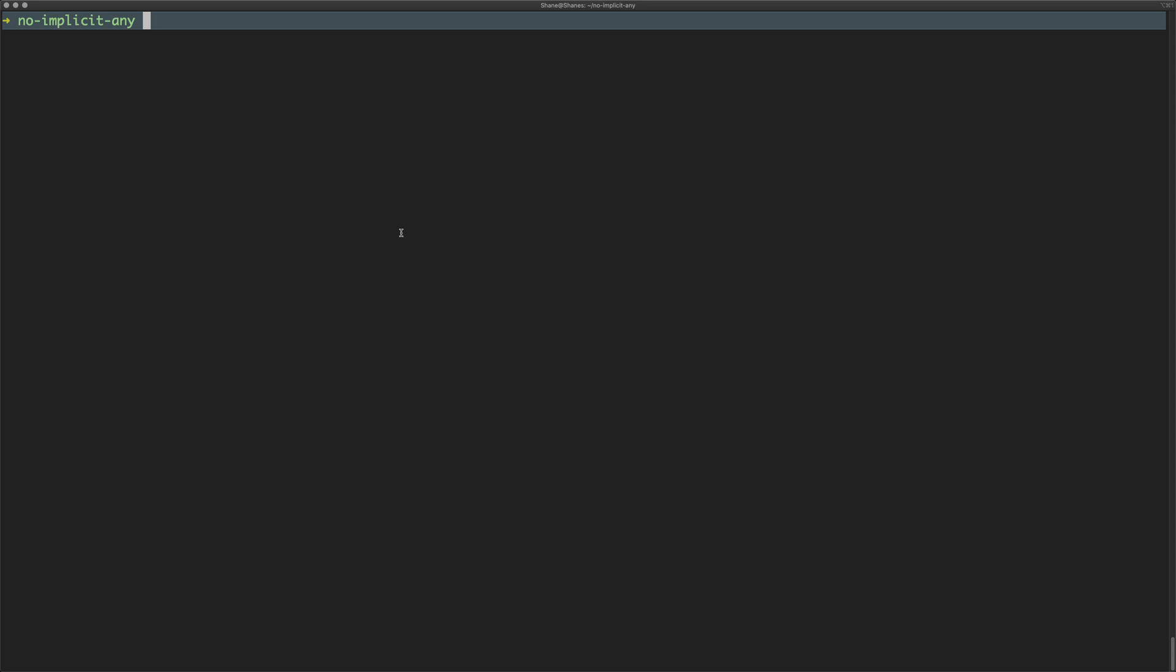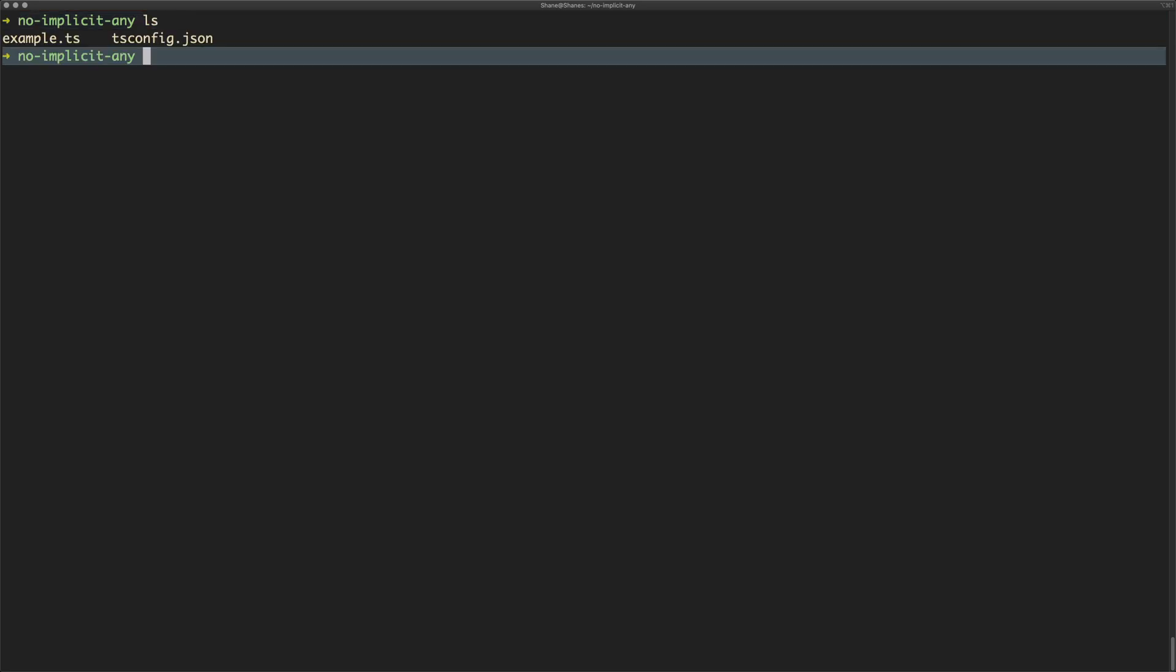So I have two files: one's called example.ts and the other one is called tsconfig.json.